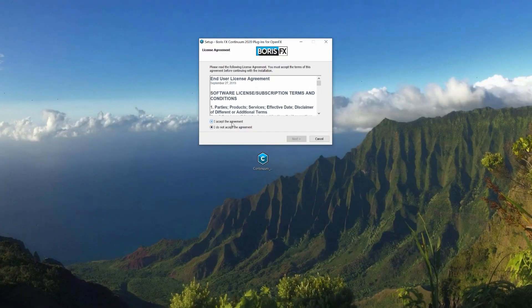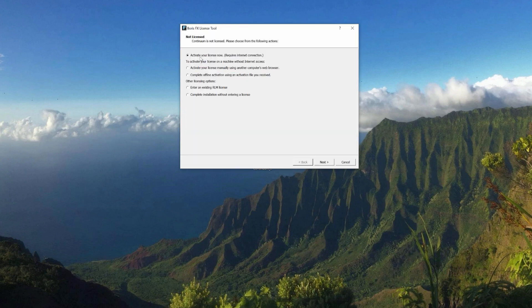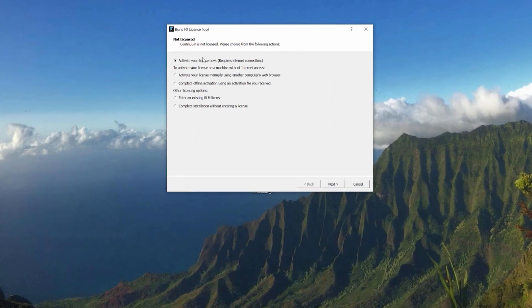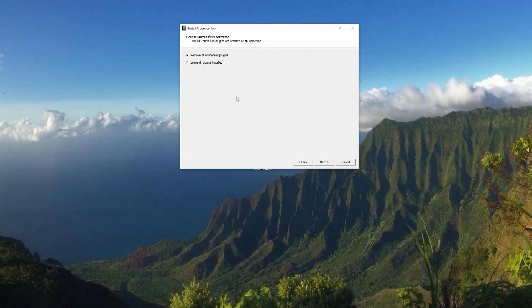As you are guided through the installation process, make note of the user agreement. Once the installer is completed, you will be prompted to activate your units. Select Activate Your License Now to enter your activation key. Only one unit may be activated at a time, so you will need to run the installer for each unit you wish to activate. Please note that activating your products will require an active internet connection. Once your product is licensed, you will be presented with a choice to remove unlicensed plugins, or leave all plugins in the Continuum suite installed on your computer.